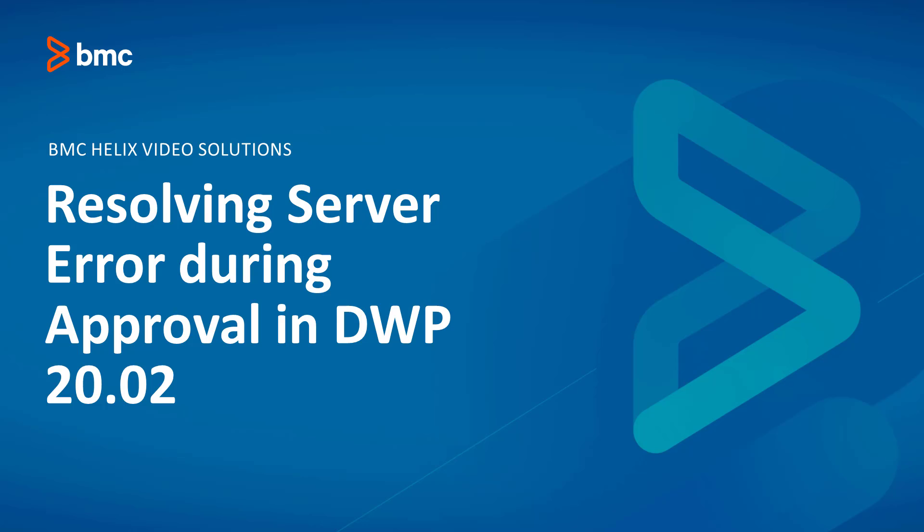Hello. In this video, I'm going to show you a workaround for an error message that appears when an approver tries to approve or reject a request in DWP.